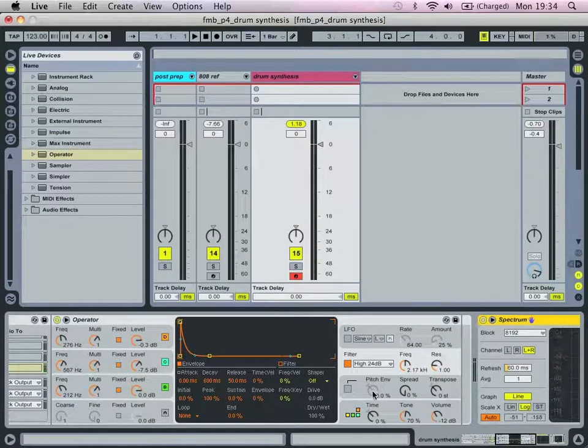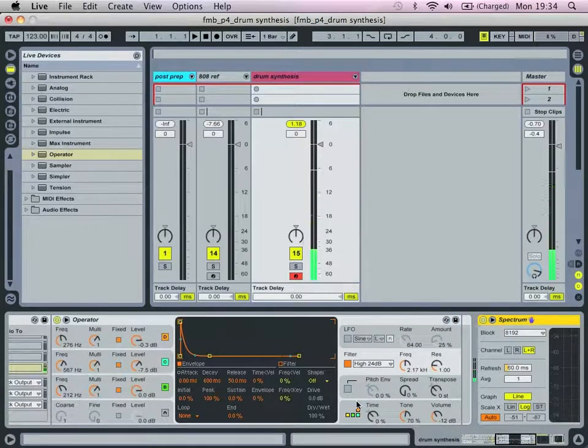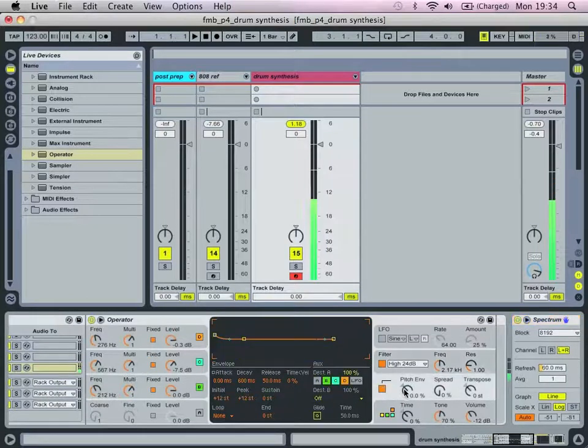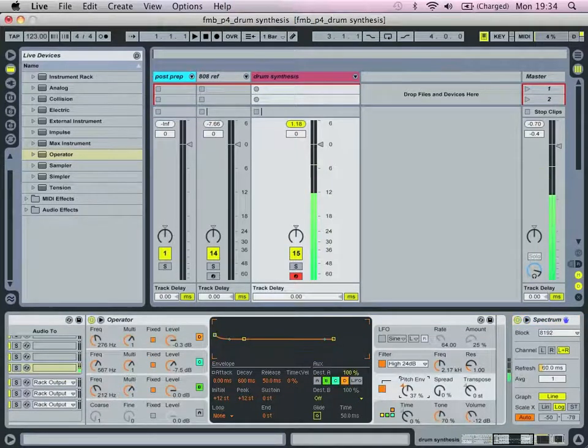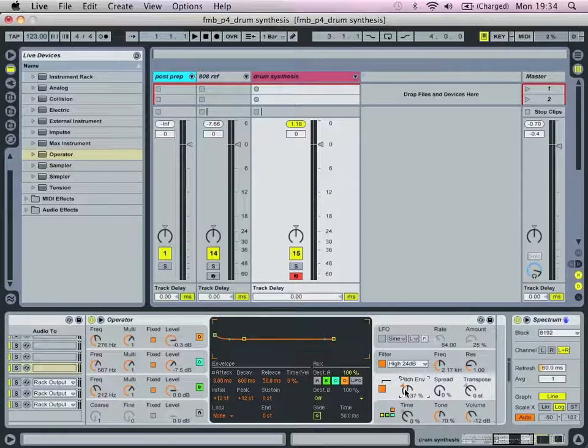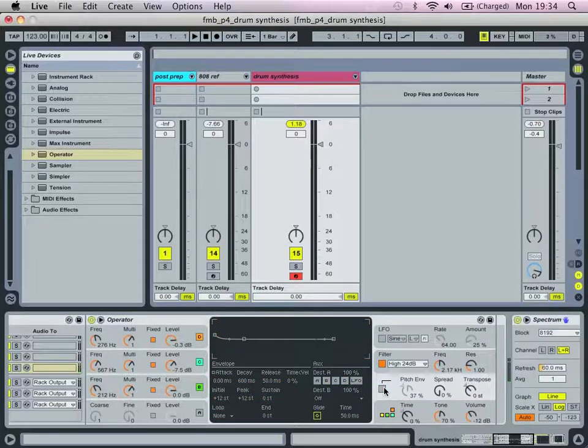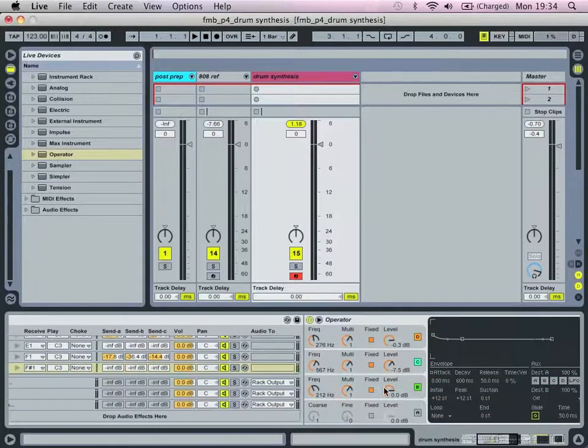And, yeah, I mean, that's the basic setting. I mean, there's scope, obviously, to introduce some pitch into it. But, for our purposes, this is done.